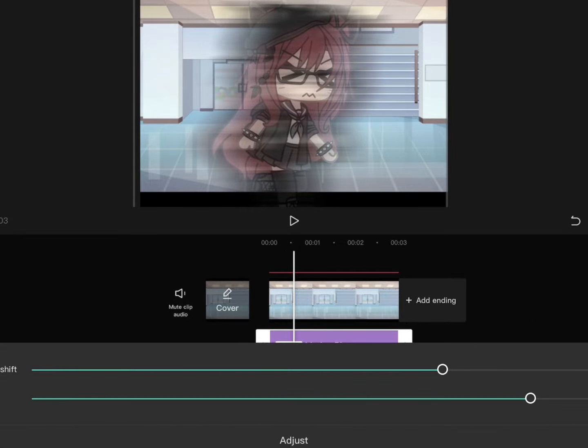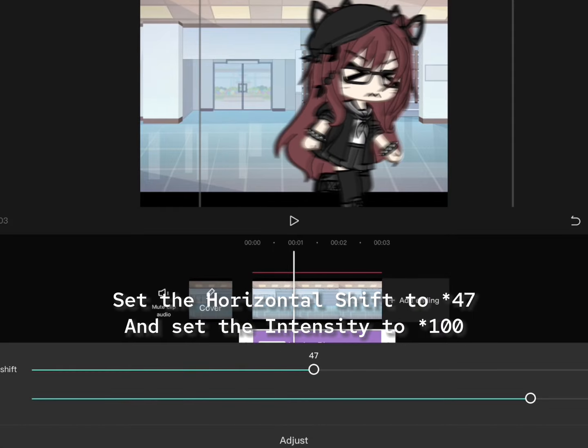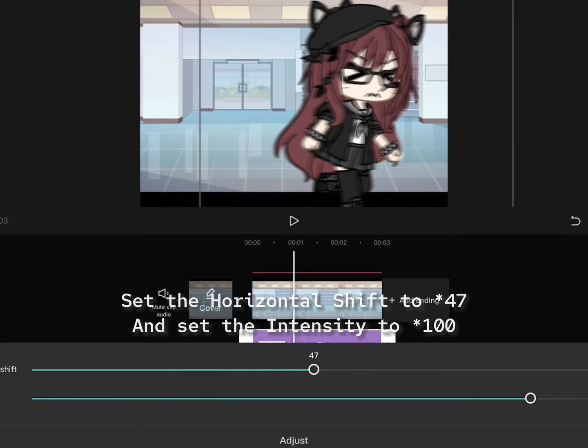Click adjust. Set the horizontal shift to 47 and set the intensity to 100.